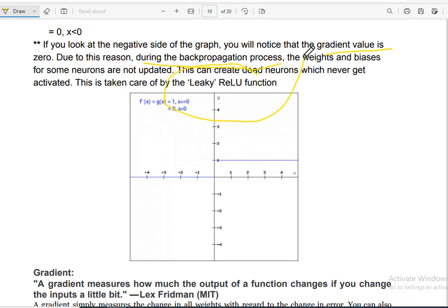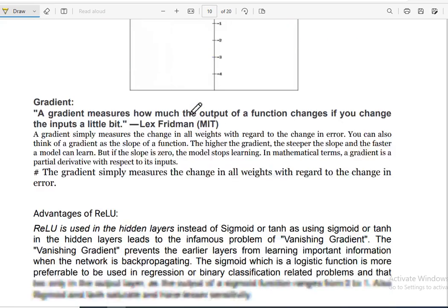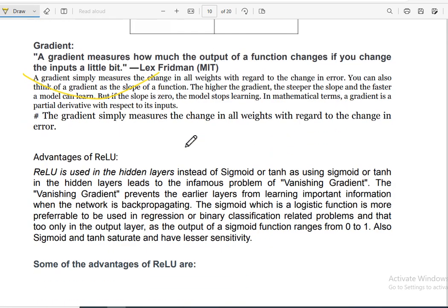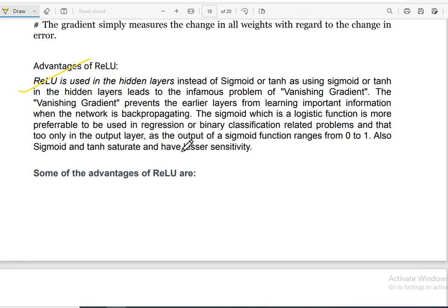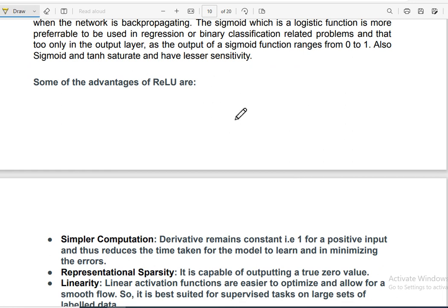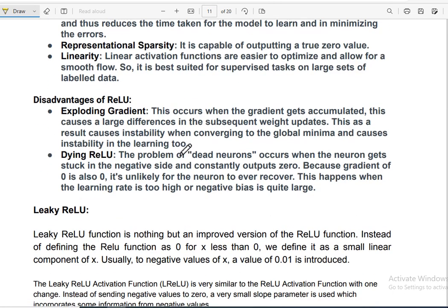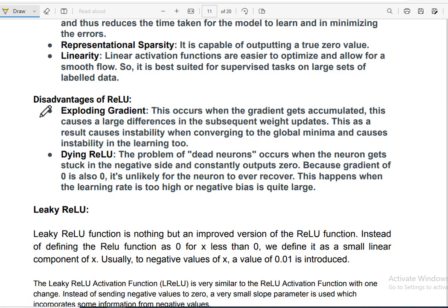Another activation function we can use is called Leaky ReLU. The advantages of ReLU include simpler computation, representational sparsity, and linearity. However, it also has disadvantages: exploding gradient and the dying ReLU problem.